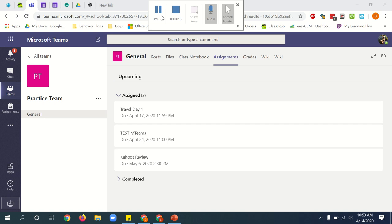In this video, I'm going to show you how to take a picture of your work and upload it to an assignment in Microsoft Teams.